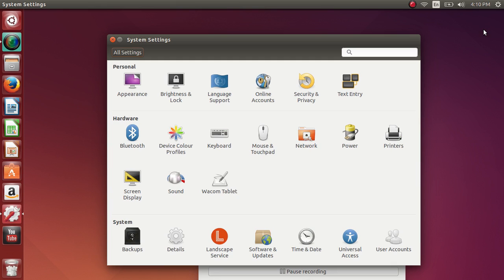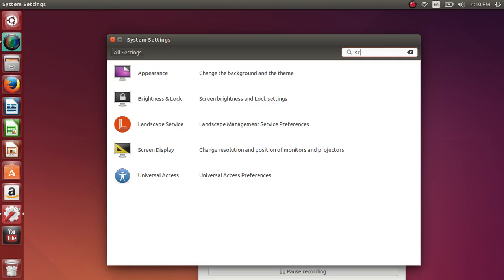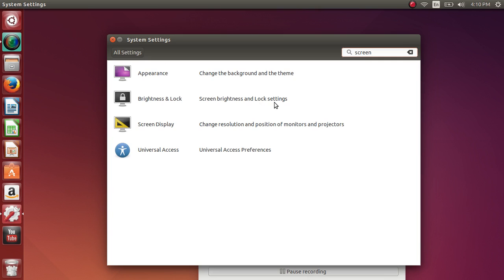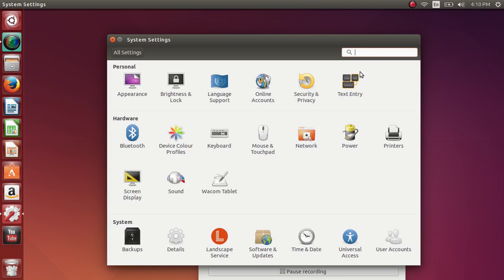And like I said, you can also search the settings. You see that in the control panel or the system settings, there's also a little search. So if you type once again, see if I type screen, it gives you all the settings that are on screen. Change the background, the theme, screen brightness and lock settings, change resolution, position of monitor and projector, and universal access because there's screen settings there also.